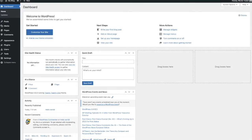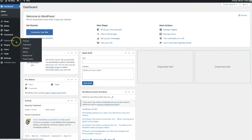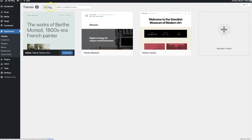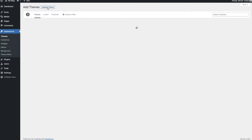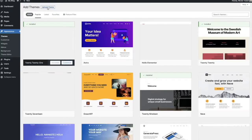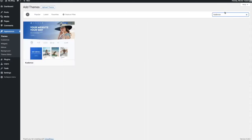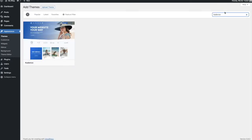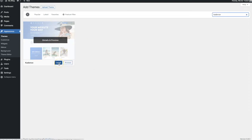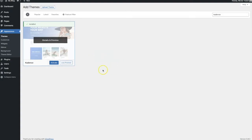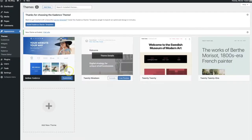So what you're going to do is you're going to navigate to appearance on your dashboard and you are going to click on themes. From here you're going to click on add new at the top and then in your search themes bar you're going to type in Cadence and click enter. From here you will see the Cadence theme and to install it you're simply going to hover over it and click on the install button. Once it has been installed you can click activate and then the Cadence theme is now active on your WordPress website.